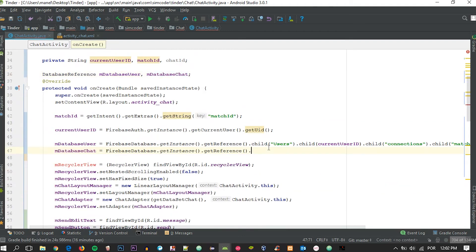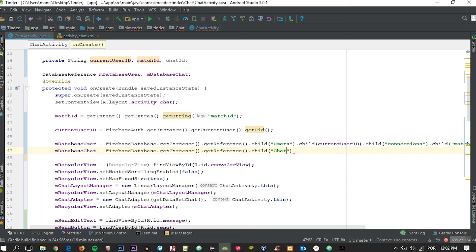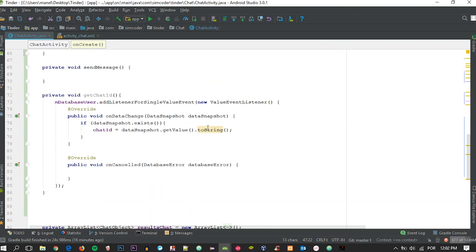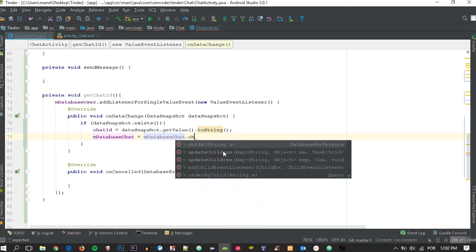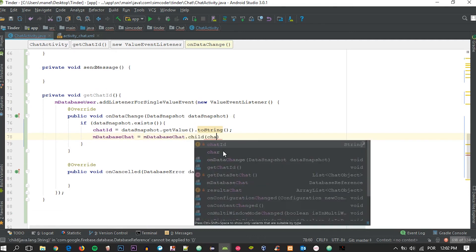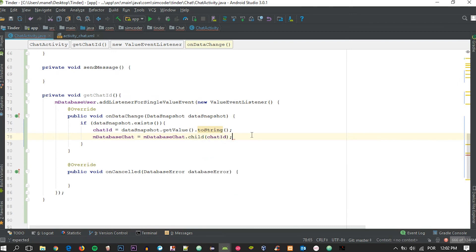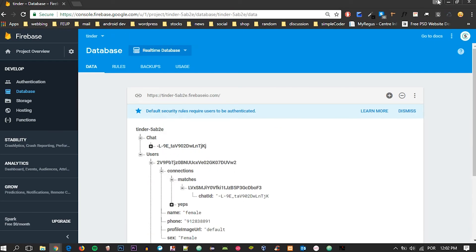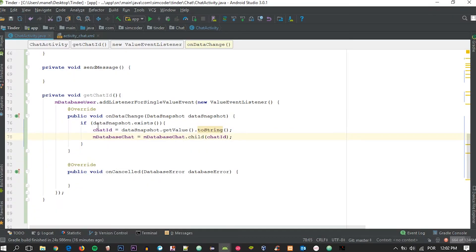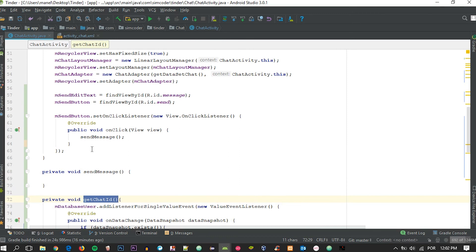We also create another DatabaseReference called mDatabaseChat, which points to the 'chat' child. Then inside where we get the chat ID, we point it to the exact chat we need: mDatabaseChat = mDatabaseChat.child(chatId). This will point to the exact chat child in the database, which is exactly where we need to be.